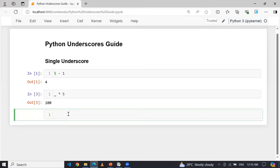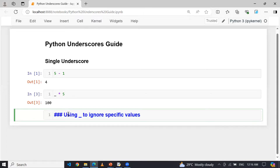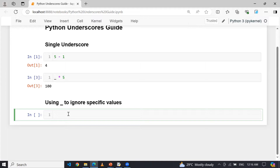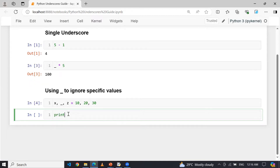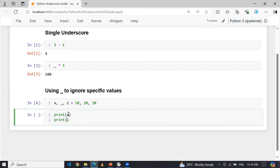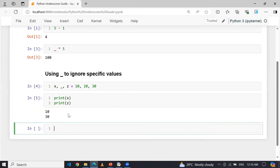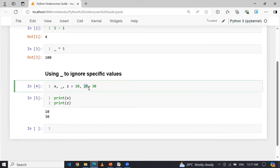Similarly, we can use underscore to ignore a specific value. When extracting individual items from a sequence, underscore can be used to ignore a certain value. For example, I define X, underscore, and Z equal to 10, 20, and 30. If I print X and Z, I get 10 and 30 as output. During unpacking, you can ignore the value using underscore — here the underscore is ignoring the value 20.